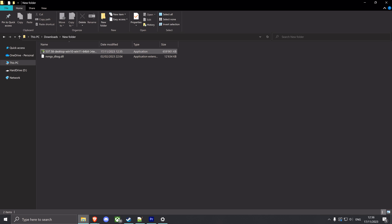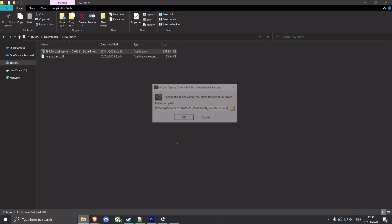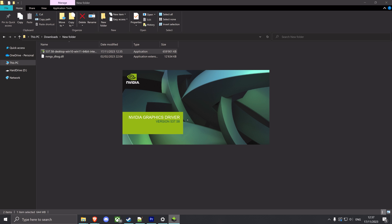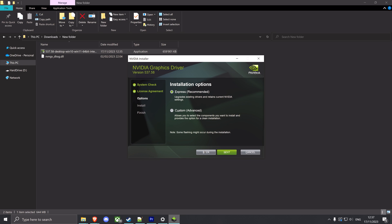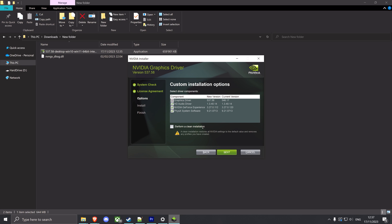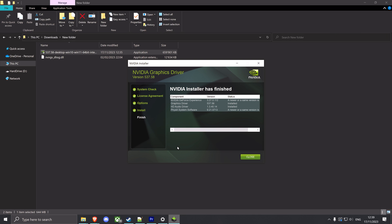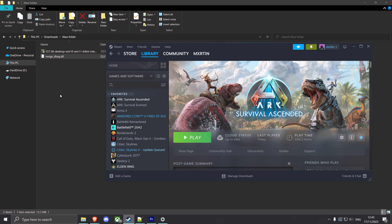After downloading, just start installing your graphics drivers. Make sure you hit custom and perform a clean installation. After the installation, hit close and we'll continue with the DLL.